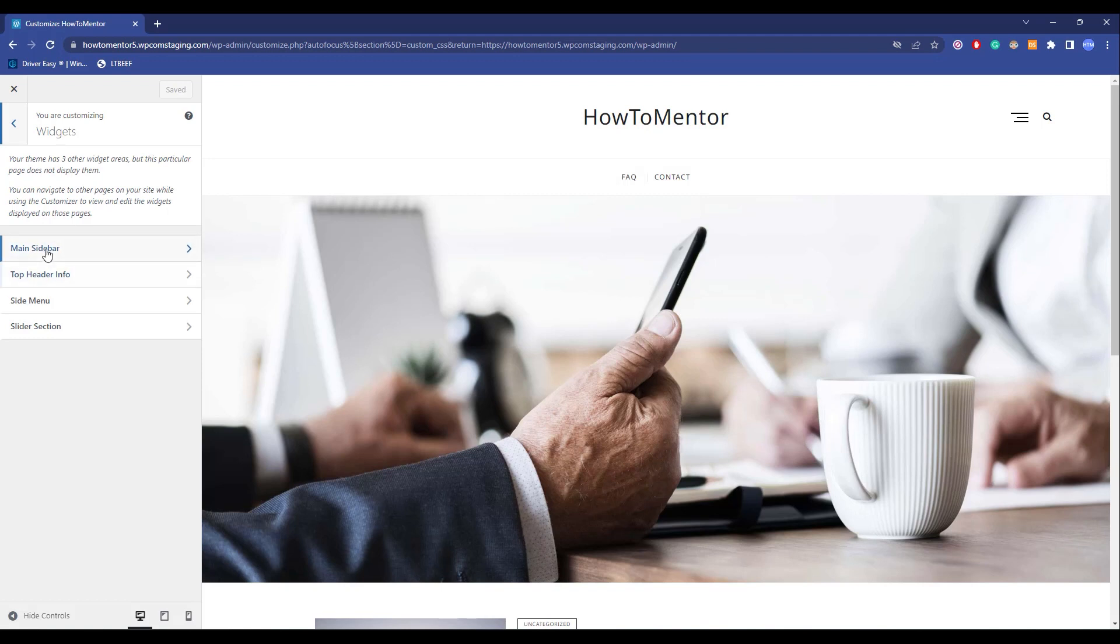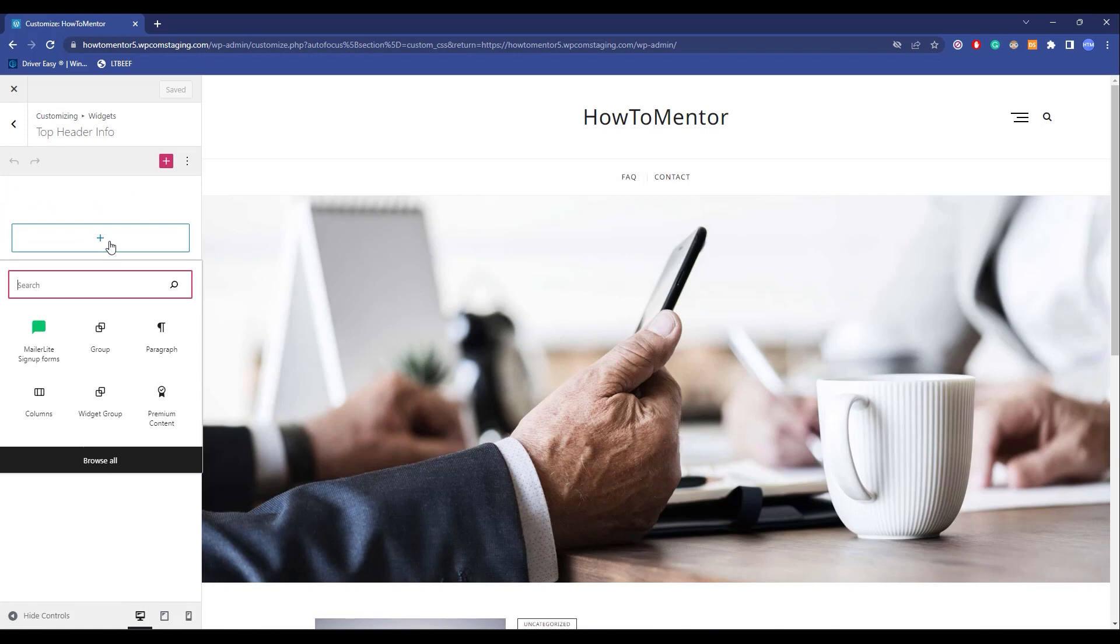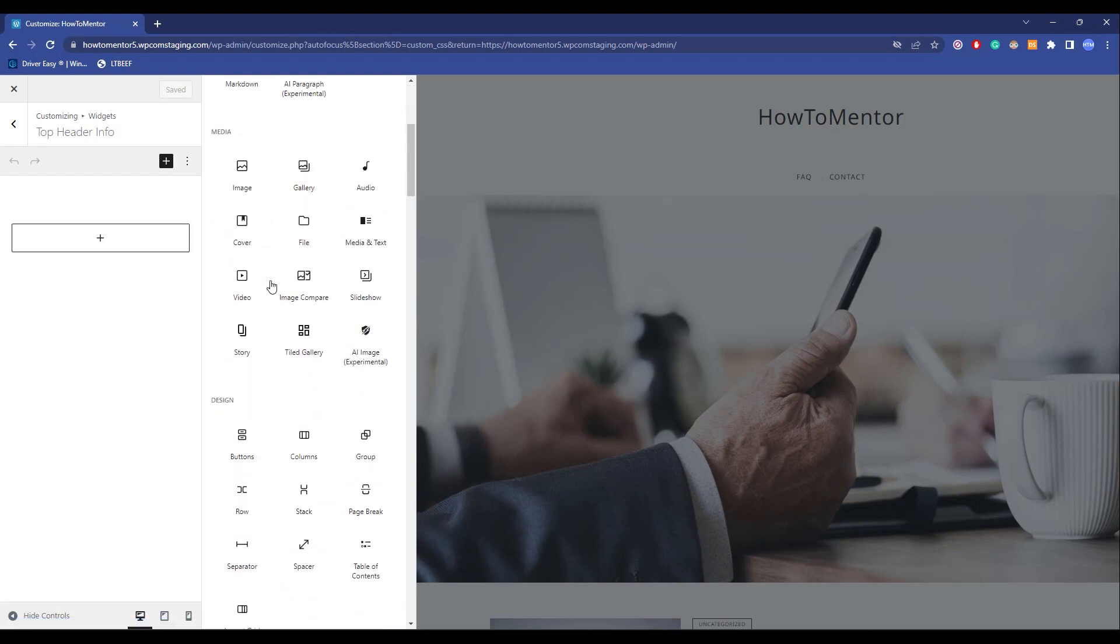Like main sidebar, top header info, side menu, site or slider selection. For example, if you want to add something in top header, click on it. Now click on the plus icon over here. Choose whatever you want, and if you want more options, click on Browse All and you will have the entire list of widgets available on WordPress.